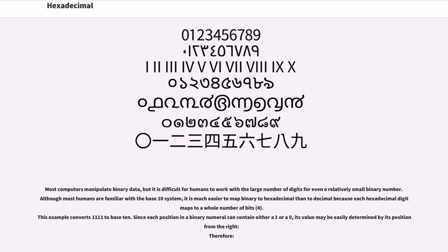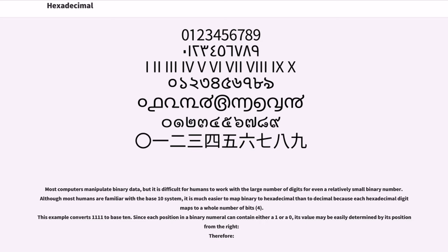Most computers manipulate binary data, but it is difficult for humans to work with a large number of digits for even a relatively small binary number. Although most humans are familiar with the base 10 system, it is much easier to map binary to hexadecimal than to decimal because each hexadecimal digit maps to a whole number of bits.